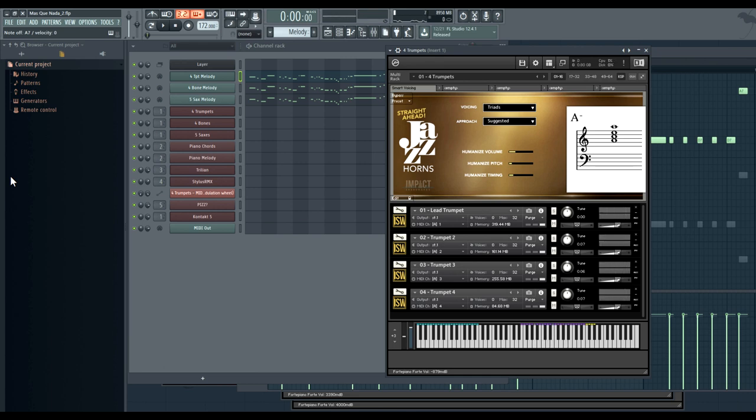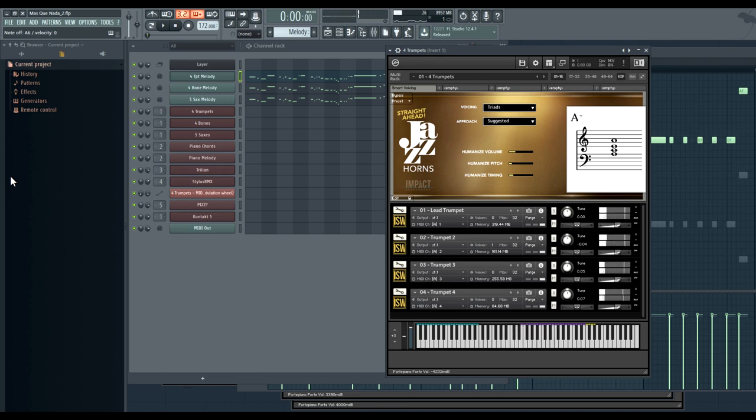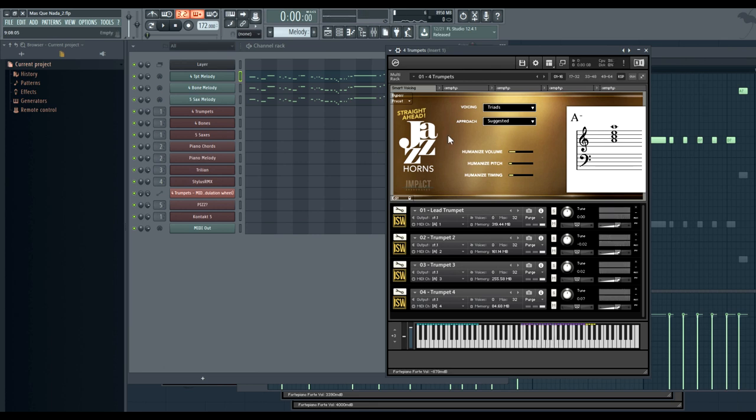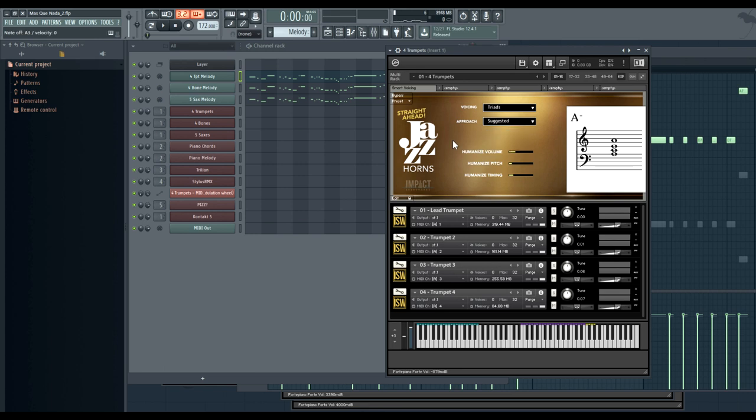Now what happens if I play notes outside of the scale? For example, E-flat. The chords generated depend on, again, the voicing that you selected, as well as the previous note that you played. So if you go from an E-flat to an E, the chords that are generated will vary depending on what kind of approach type you pick. Suggested, chromatic.